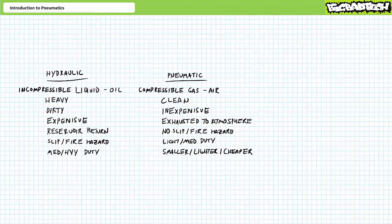Besides compressibility, other characteristics clearly distinguish the two means of power transfer. Oil is heavy, dirty, expensive, and return flow needs to be routed to a reservoir. Spilled oil presents slip and contamination hazards and can create a fire hazard.